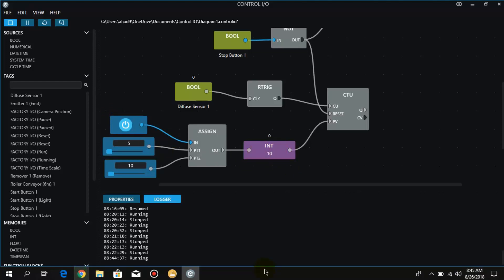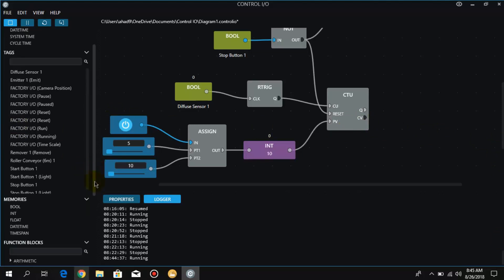In this way we can manage or count different boxes. In different situations, if we want to count five boxes first and then ten boxes, we can use this assign function.